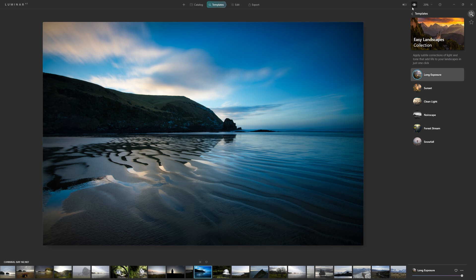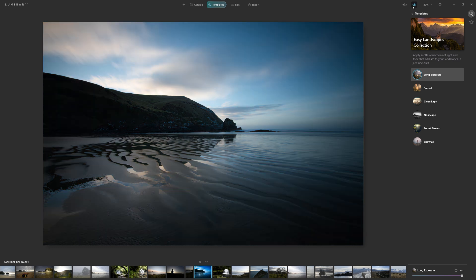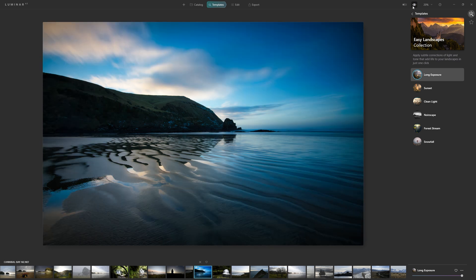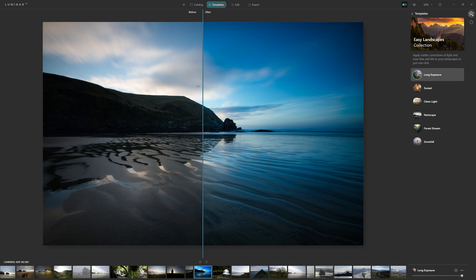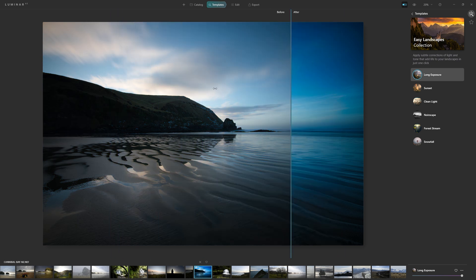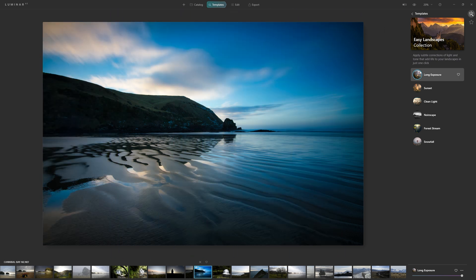We can use these two really handy tools up here to see a before and after. We can also use this slider to see the before and after as well.